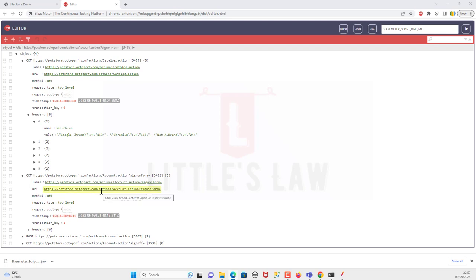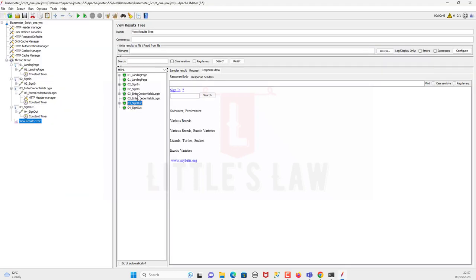When it comes to drawbacks: first, limited functionality — the extension doesn't support advanced features like correlation or parameterization required for complex load testing. Second, security — recording HTTP/HTTPS traffic can capture sensitive information like login credentials, so always record in a secure environment. Third, limited browser support — BlazeMeter Chrome extension only works with Chrome, which may limit users who prefer other browsers. Those are the advantages and limitations of the BlazeMeter Chrome extension. Bye from Vasan Chanmugam!